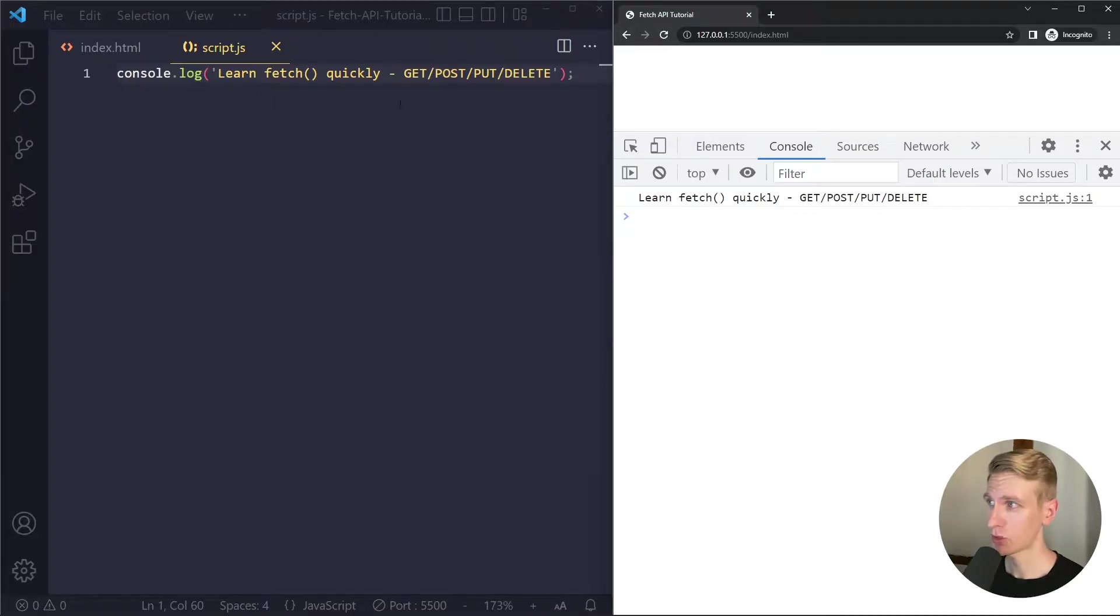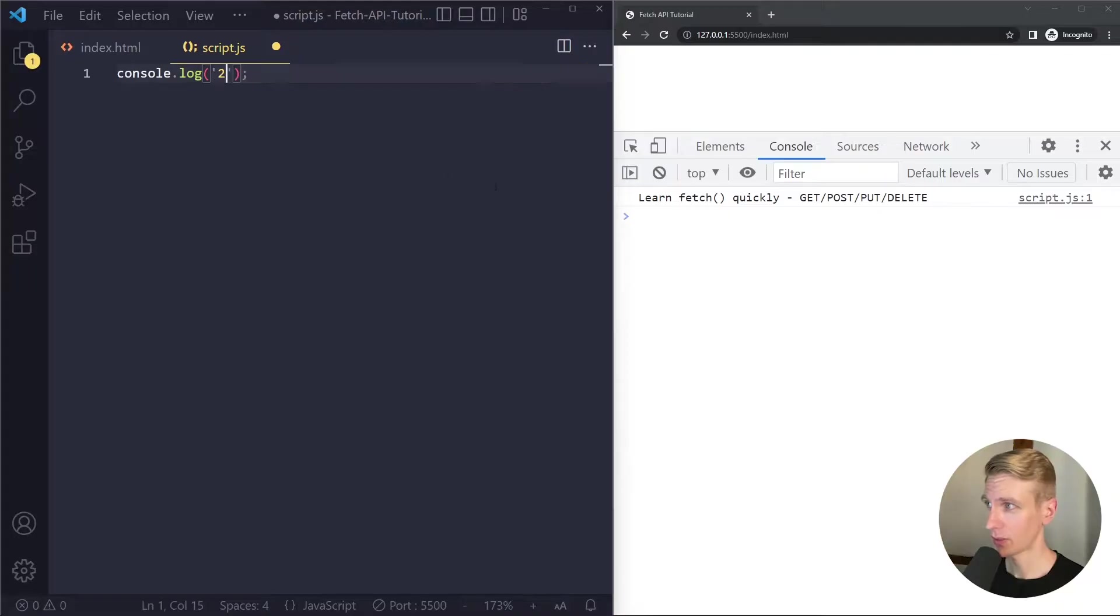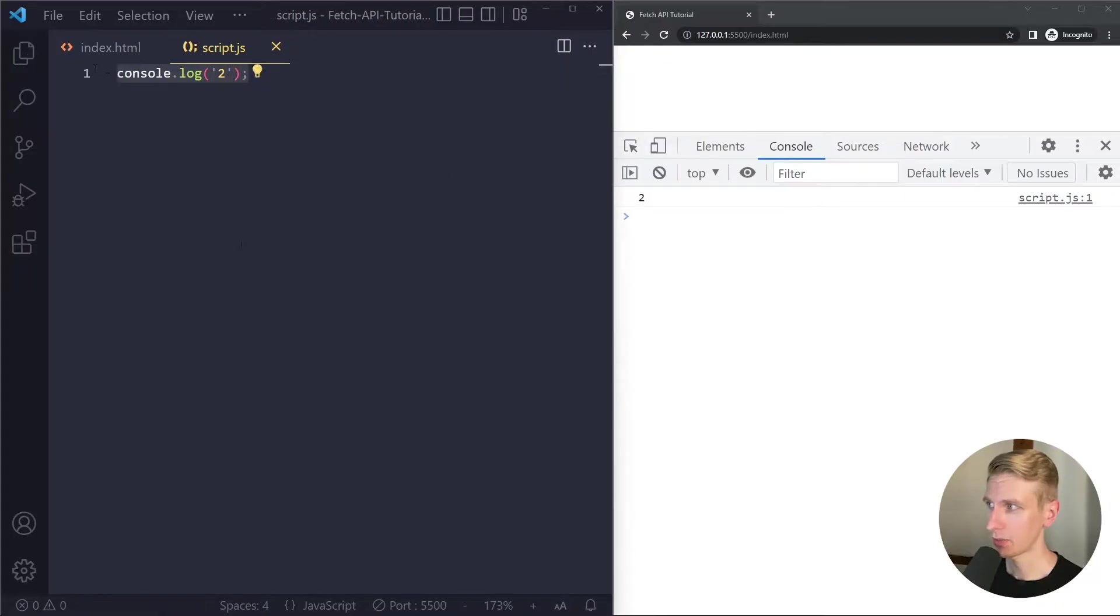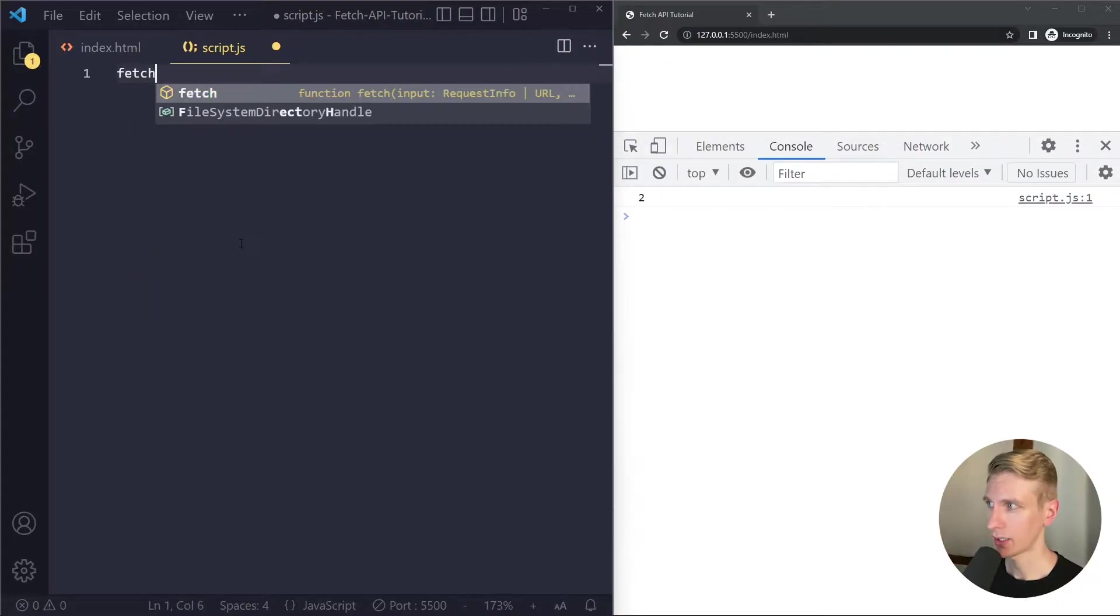So I opened up this project in the browser and I'm using the console here so everything I put here will be output here. Okay so let's say we want to get some data.